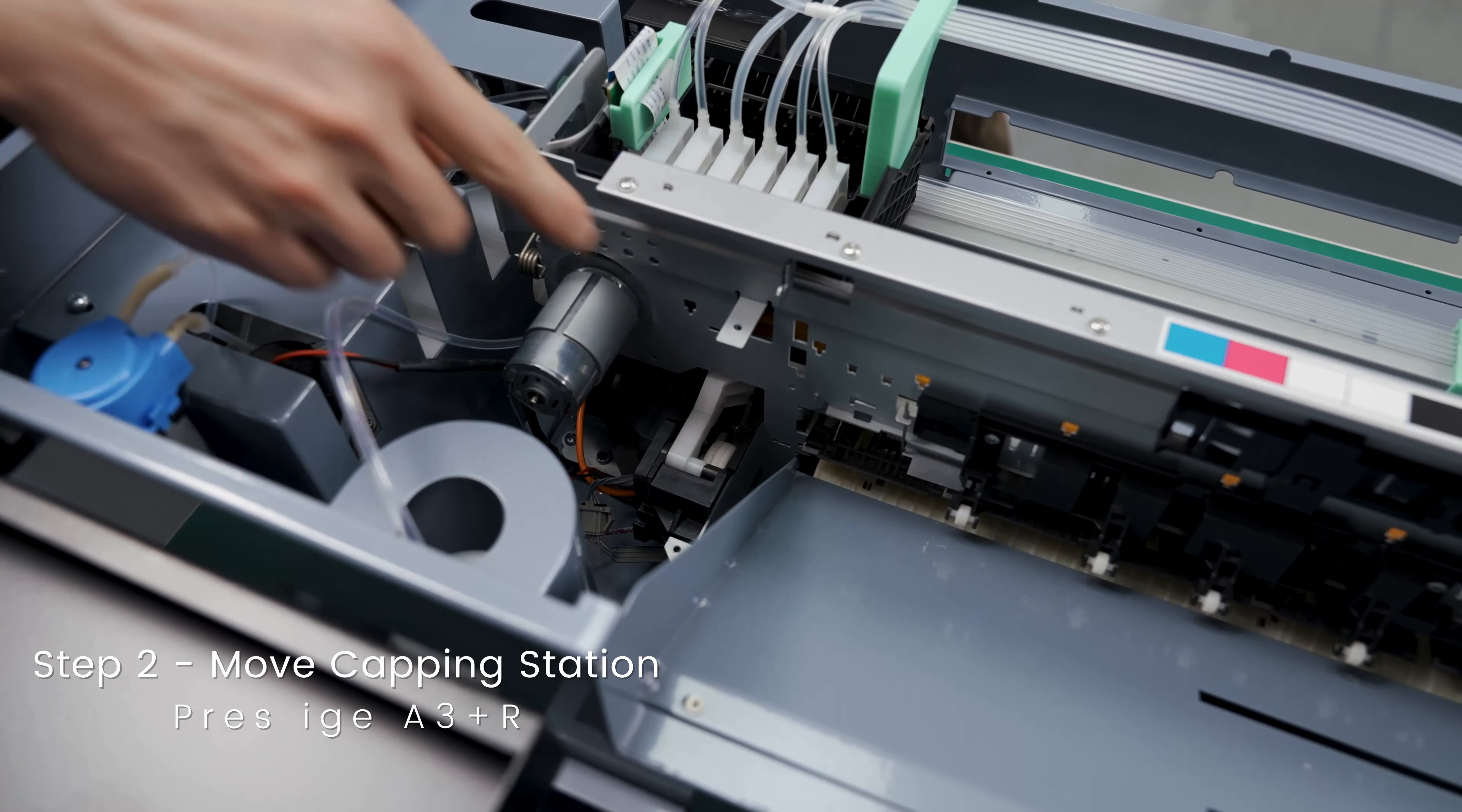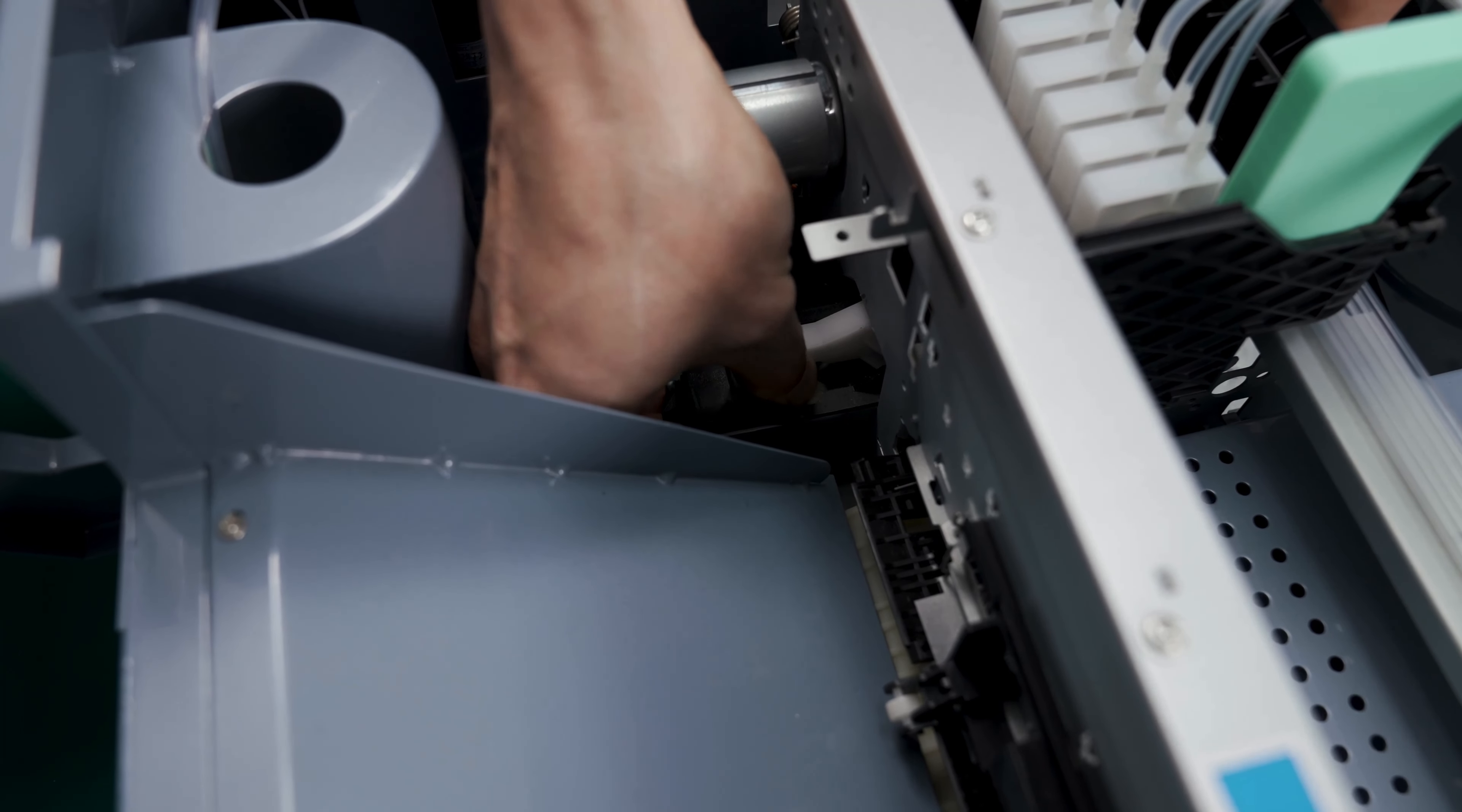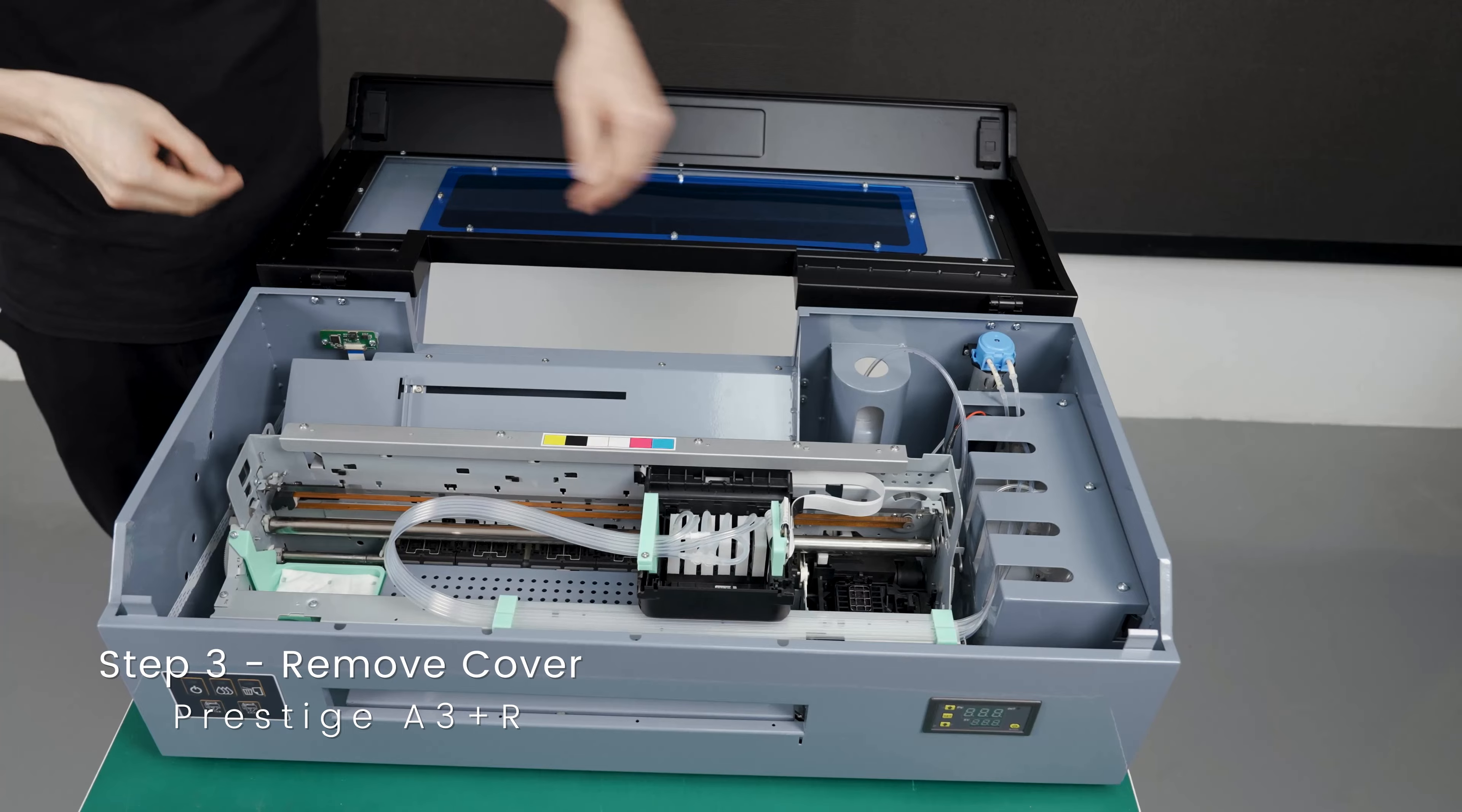We will need to access the capping station. To do this, we will need to overpass the CR lock by rotating this wheel here. Rotate it forward until you hear a click, unlock the carriage by holding down this lever here and then with the other hand, move the carriage away from the capping station.